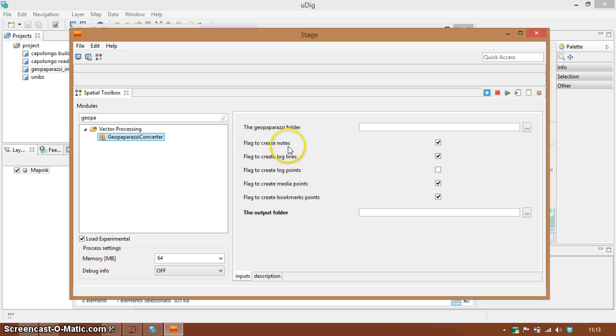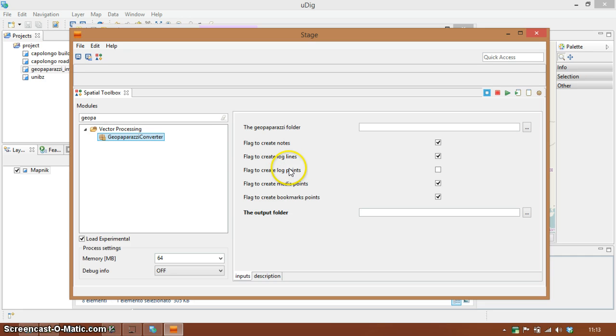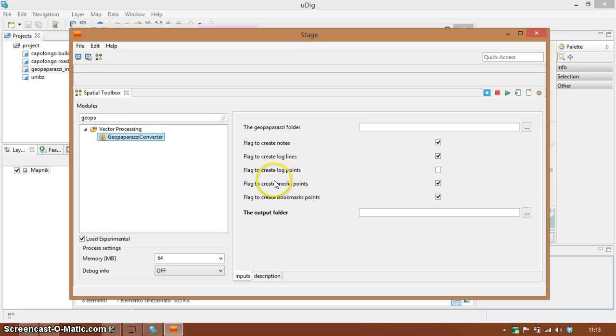All you have to do is insert the folder here and define if you want to create nodes, if you want log lines to be created, if you want also the points with each timestamp of the log, if you want to create points from media, from image points, and also if you want to have the bookmarks imported.